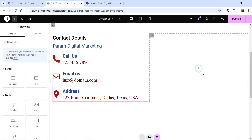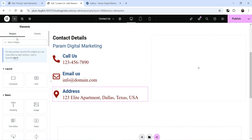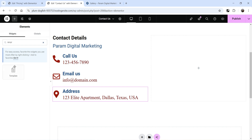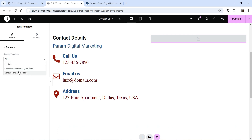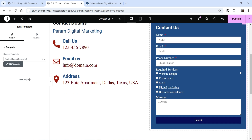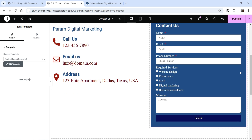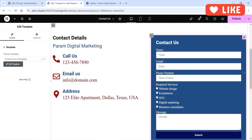Now in the right-hand column, I want to add the contact form. We have already created a template for the contact form, so I can use the same template. Click on the plus sign, search for Template, drag it and drop it here, and search for Contact Form. You will see the entire template is added on the contact page.